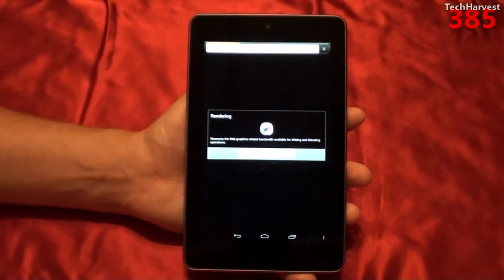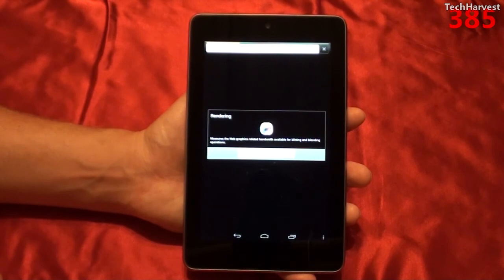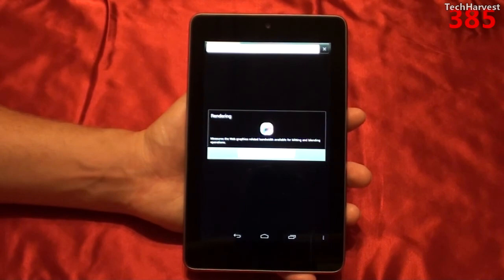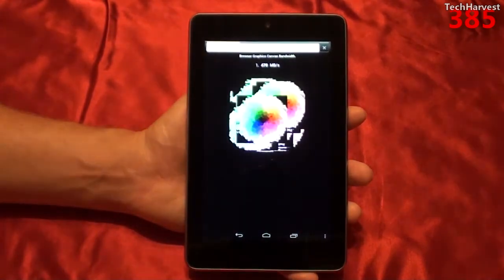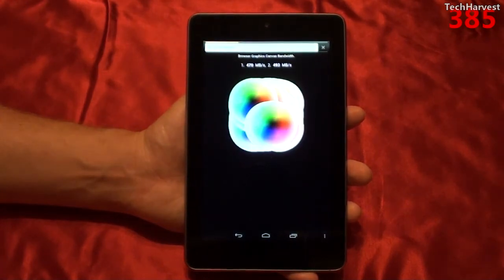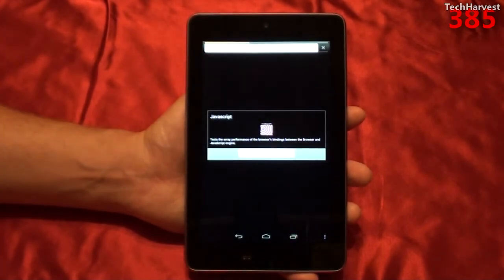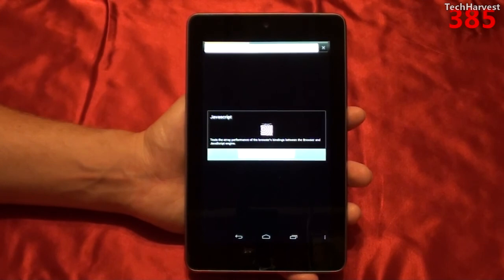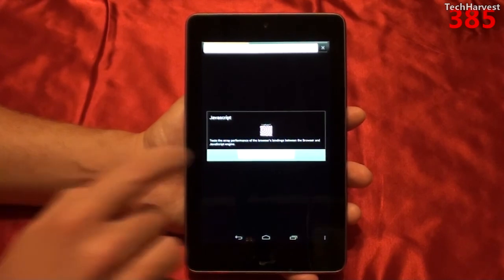Test 4 of 11 is pixel blender, another rendering test that measures the web graphics related bandwidth available for blitting and blending operations. Let's hit OK. Test 5 of 11 is surf wax binder, and this is a JavaScript test that tests the array performance of the browser's bindings between the browser and JavaScript engine.